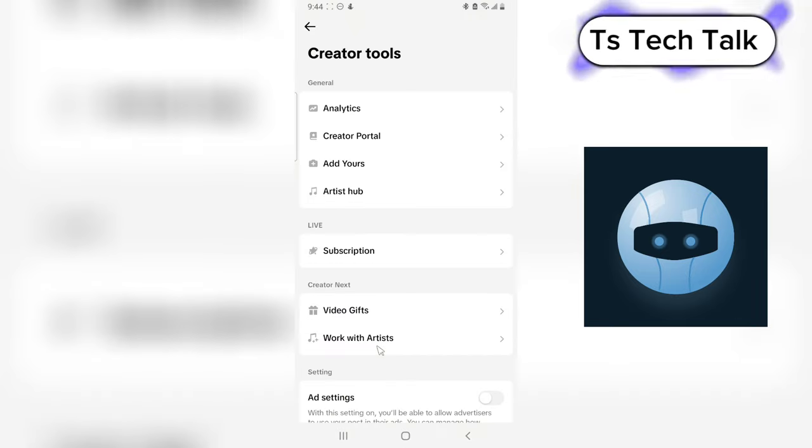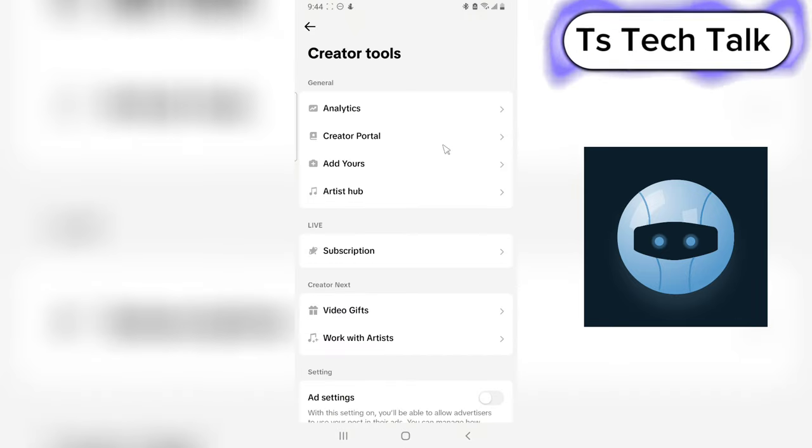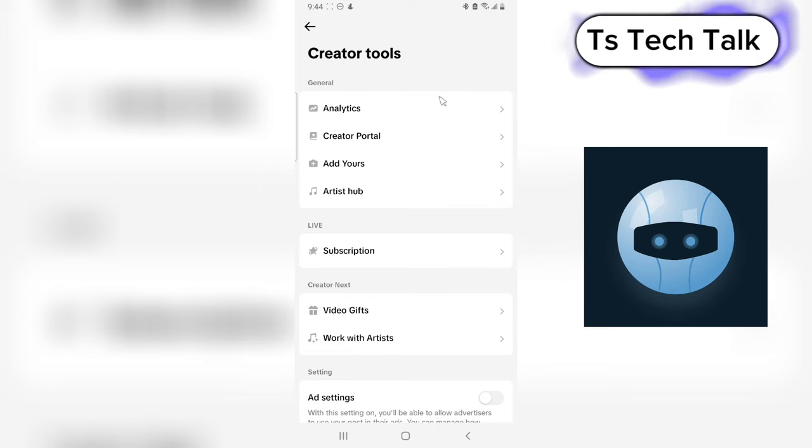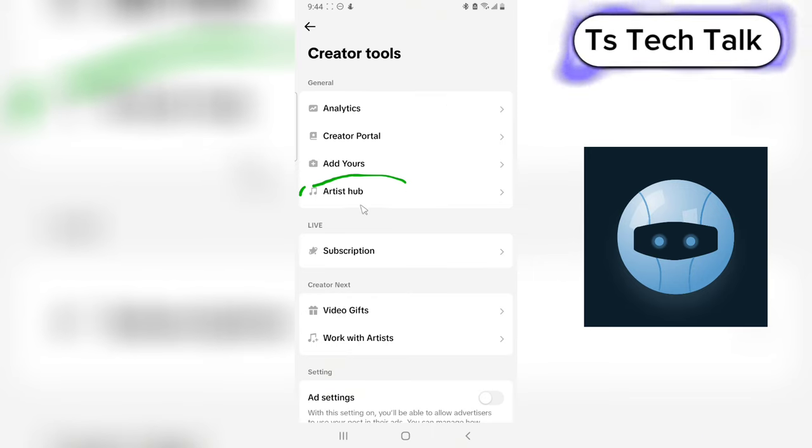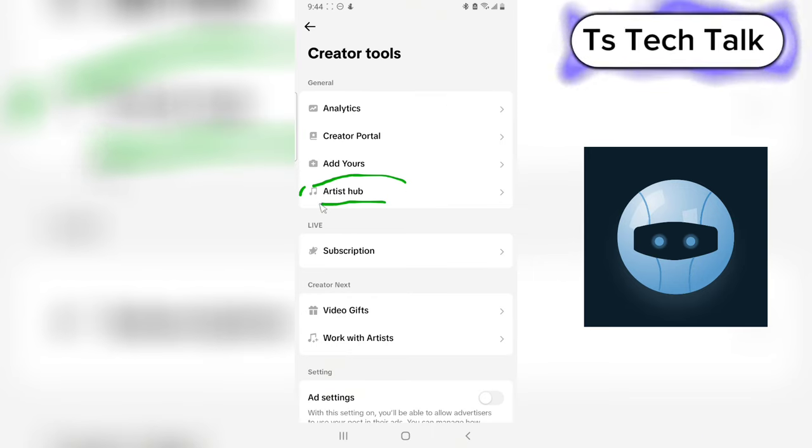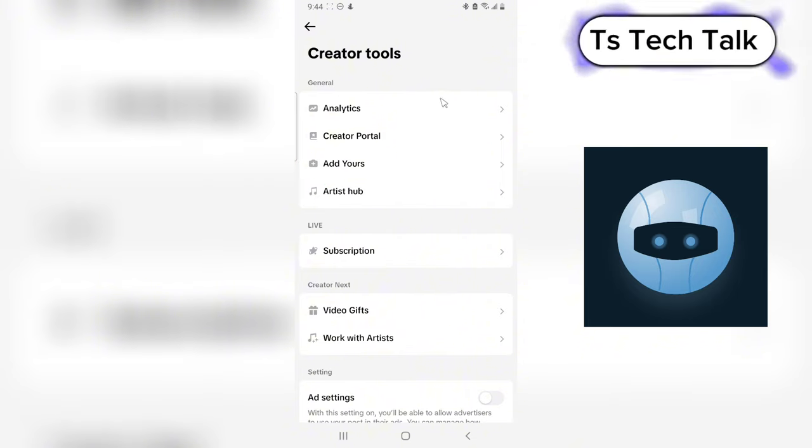It's going to take you to Creators Tools. Next, all you need to do is go to Artist Hub. This area where it says Artist Hub, go ahead and choose that to navigate to Artist Hub.